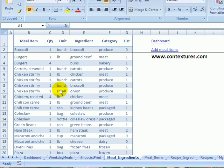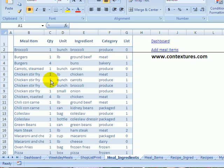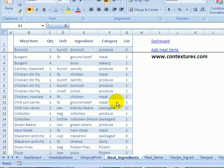Or if we're going to make chicken stir fry, we need chicken, carrots, broccoli and onion. So just the main ingredients you're going to list for each recipe. And also put the category, which is where you'd look for that when you go to the grocery store.